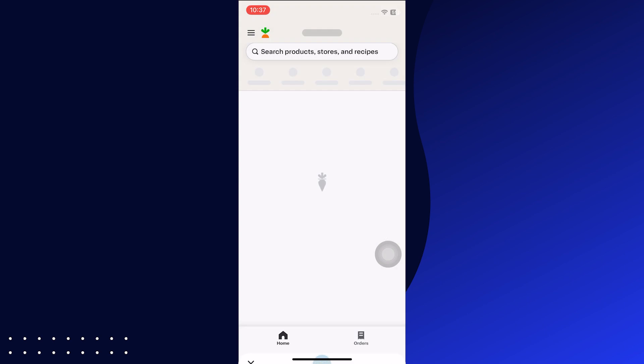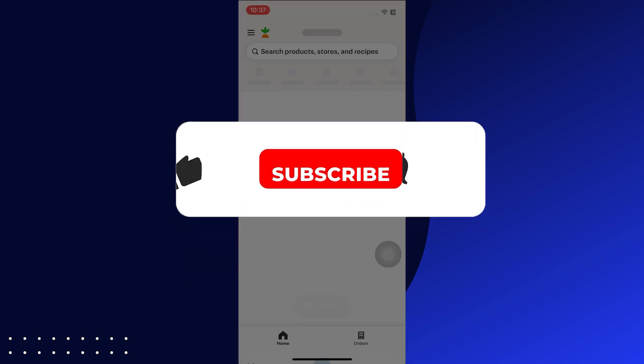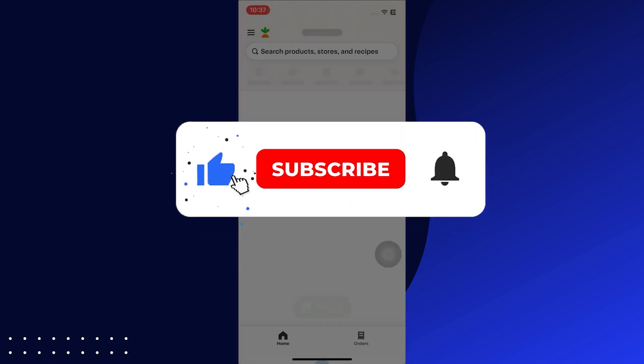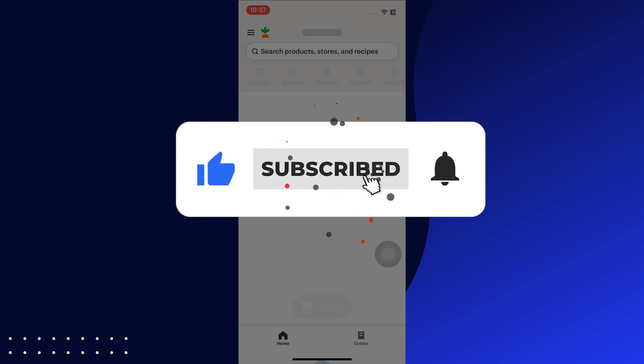After this, order your products and do the payment procedure. Thanks for watching, leave a like, and subscribe.